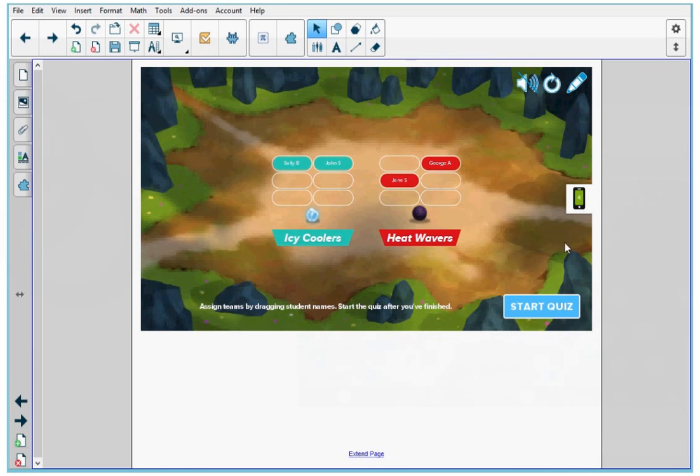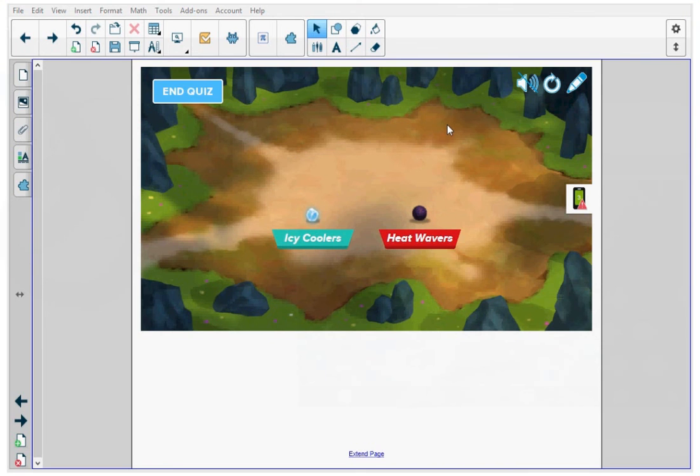When I'm satisfied with all the teams, I'm going to press Start Quiz. So right now the students are logging in and they're going to complete all the questions in the game and they're going to let me know when they're all done.